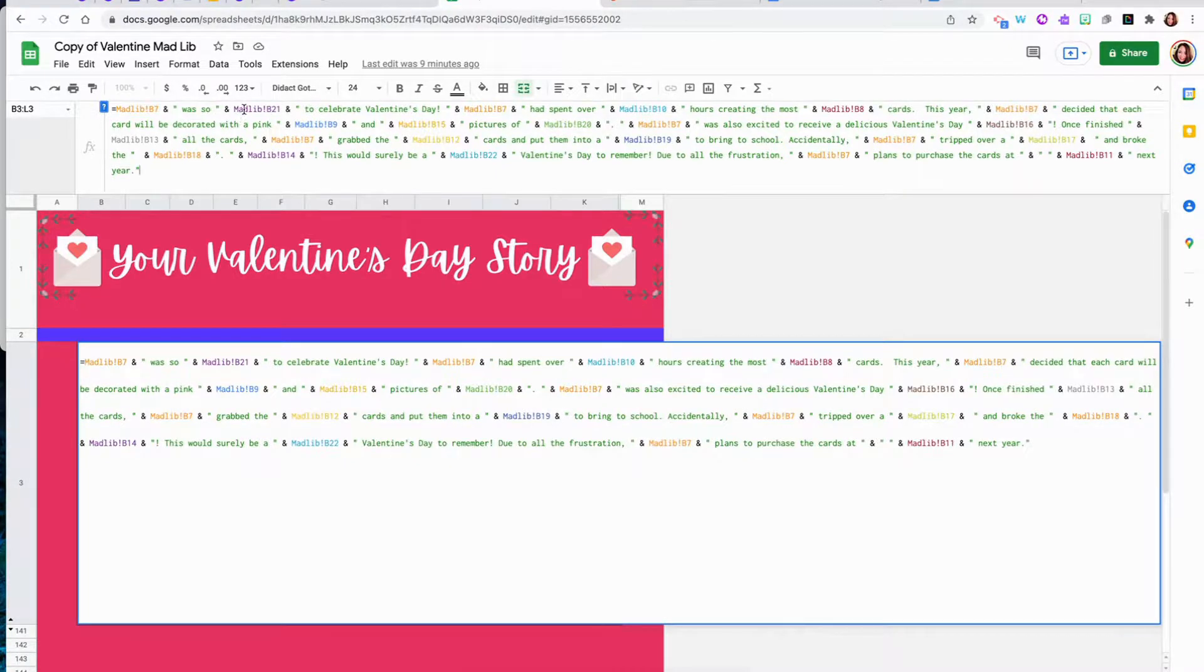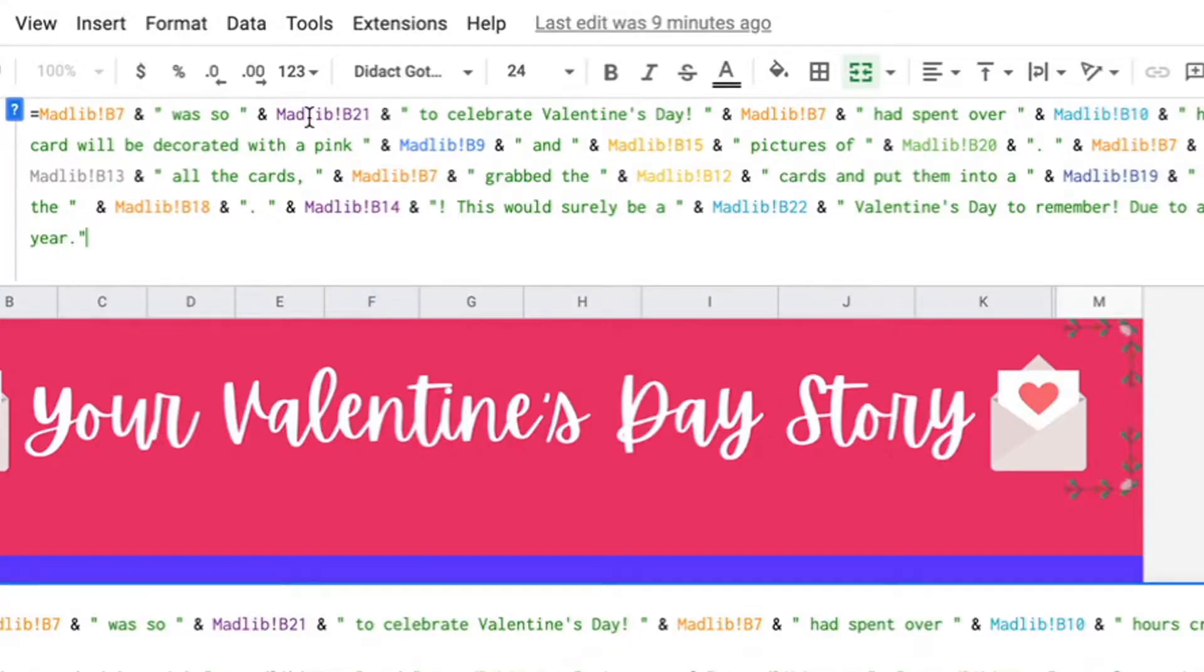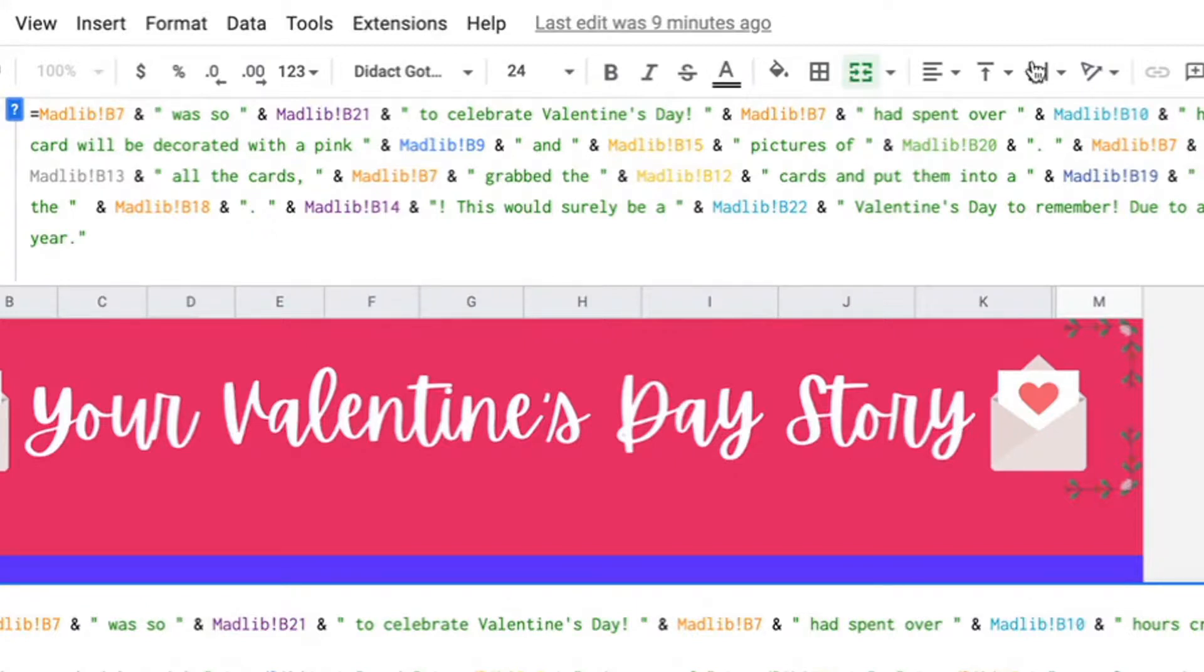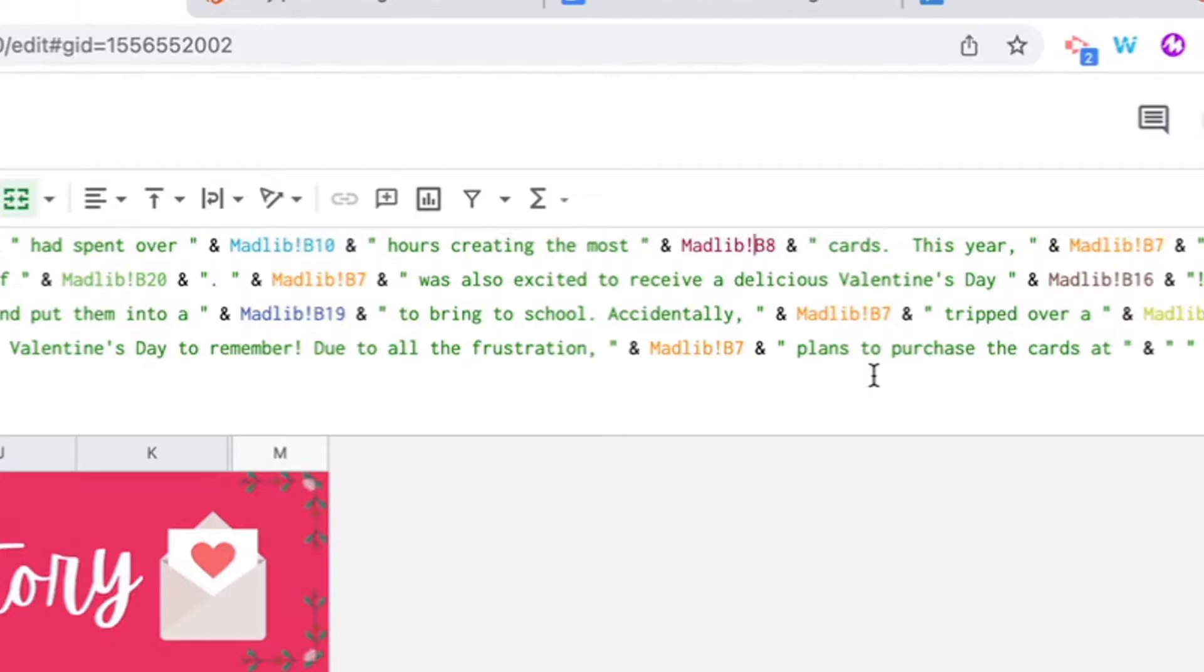So for example, throughout the story, we want the answer the student entered in cell B21 to appear here, cell B7 to appear here, cell B10 to appear here, cell B8 to appear here, and throughout. So you're really just copying a pattern.